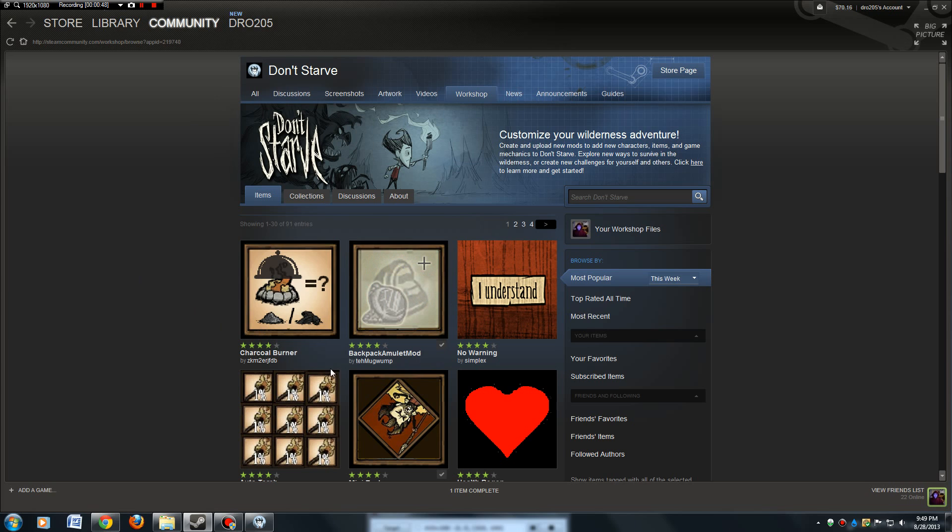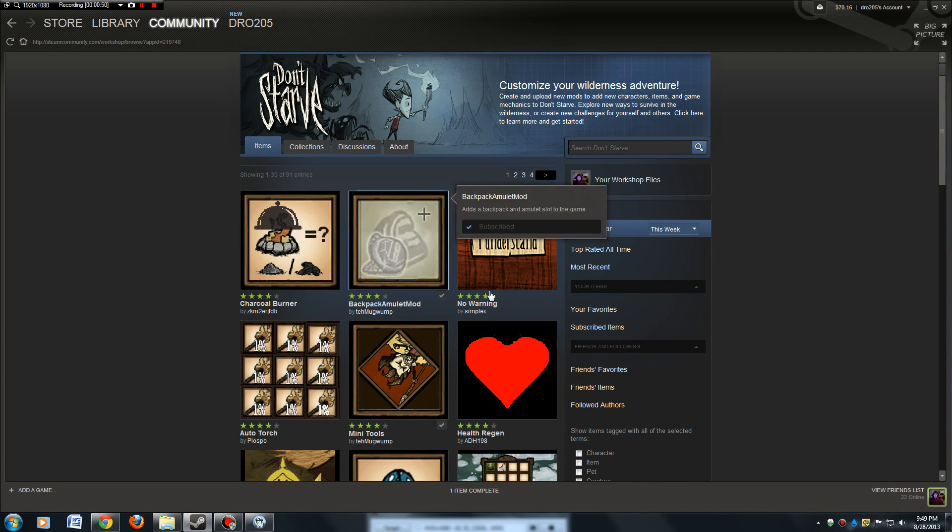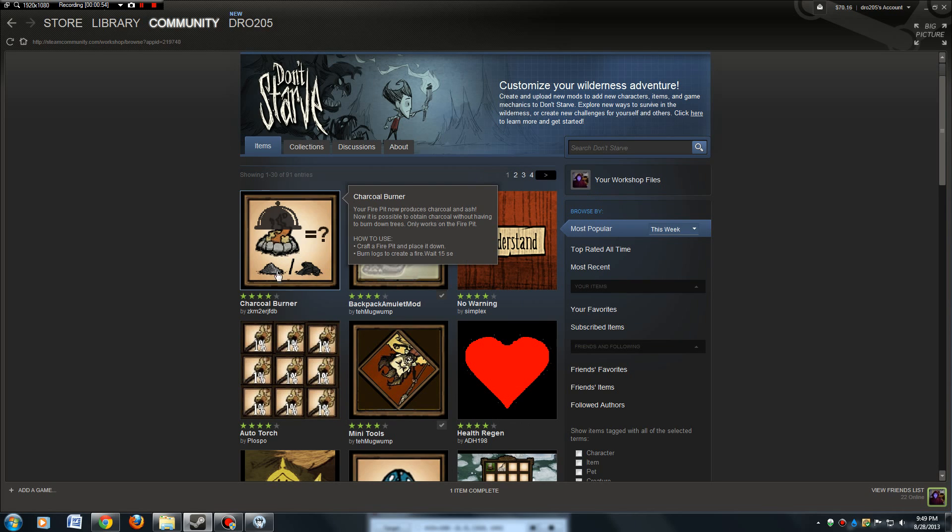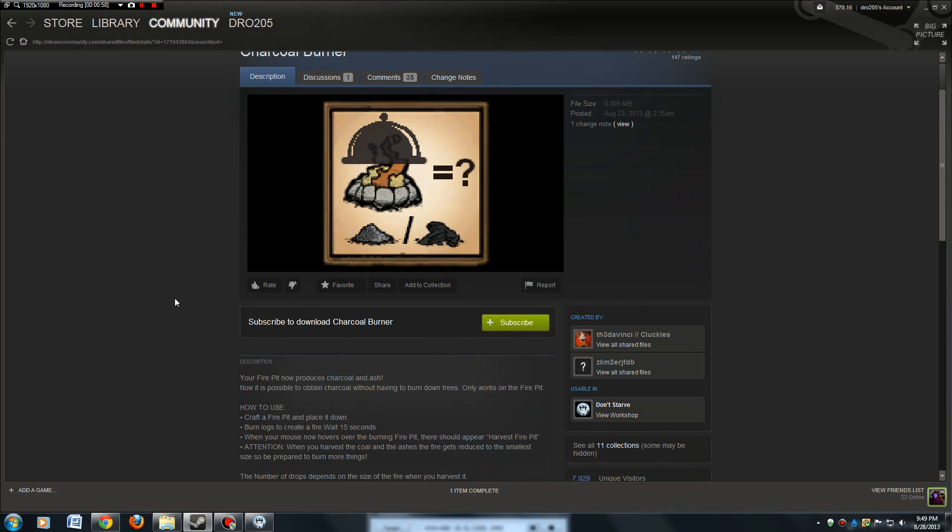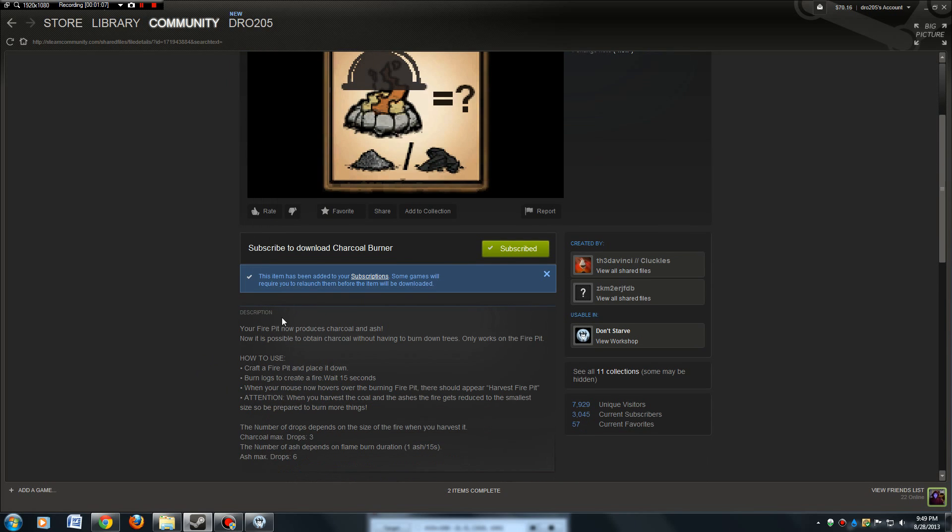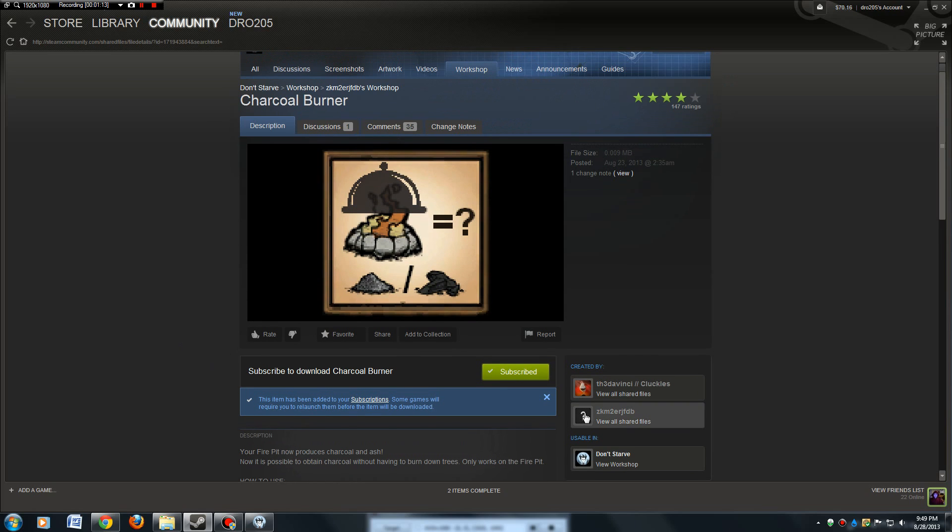I've already got several of these downloaded, but pick one that you want. Charcoal Burner, click on that. All you got to do is click the green subscribe button, and it'll tell you that it's been added to your subscription. It'll give you a description of all the mods, what the mods do down here below. That's all you do, so you're subscribed to this mod now.